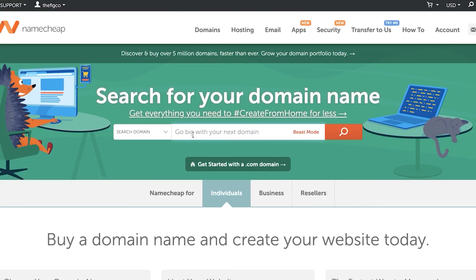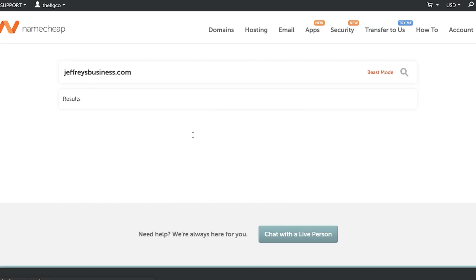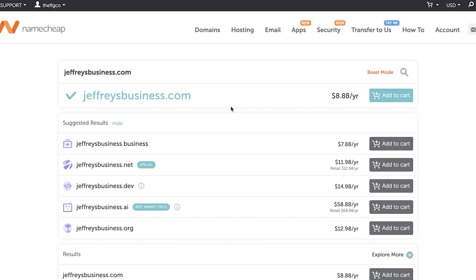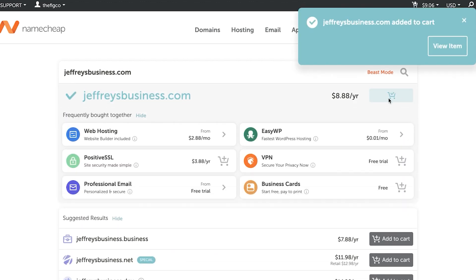If you still need to purchase a domain, we recommend Namecheap — it's one of the least expensive options and includes free privacy protection, which can cost an additional ten dollars a year on other domain websites. I'll link to Namecheap in the description below. We also did a video comparing Namecheap to GoDaddy and other domain websites — I'll link to that video up above in case you want to check it out.